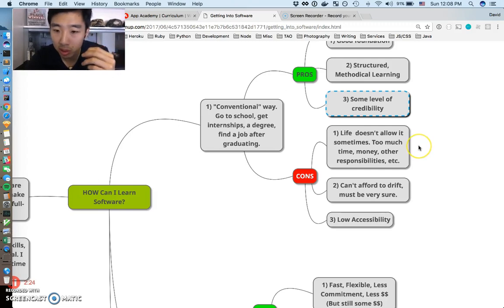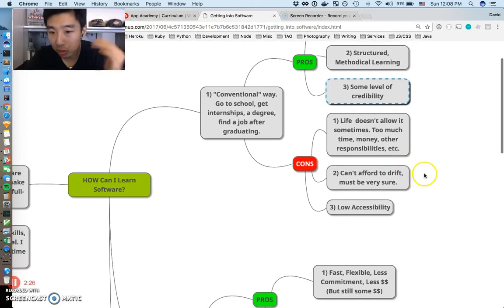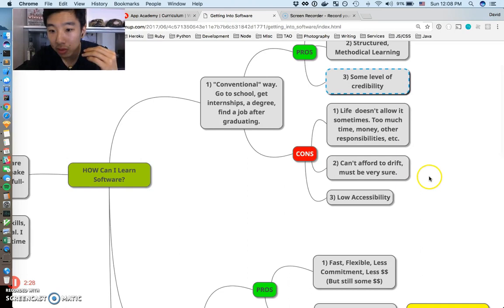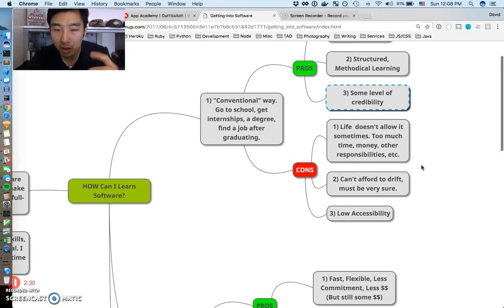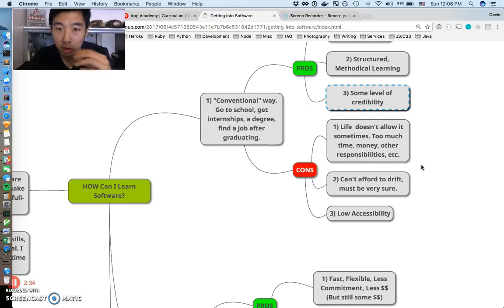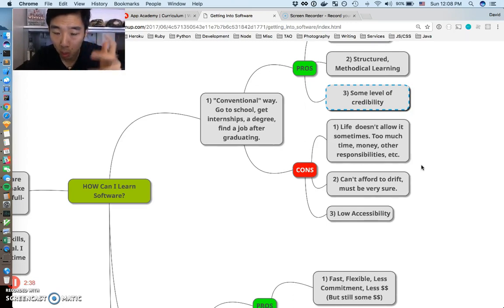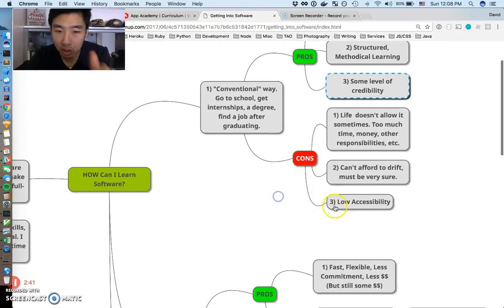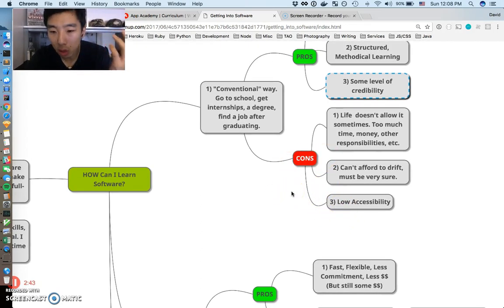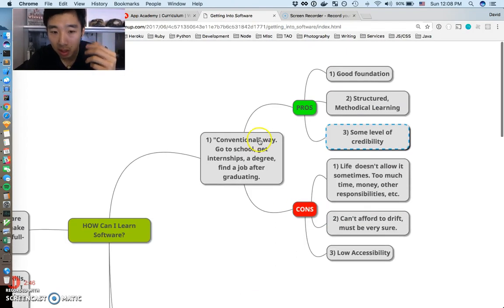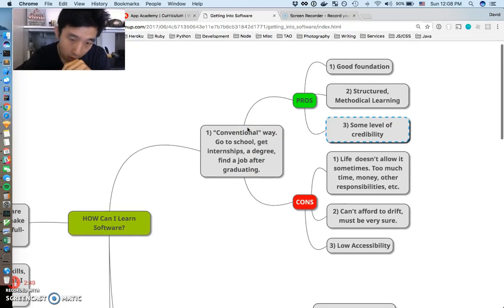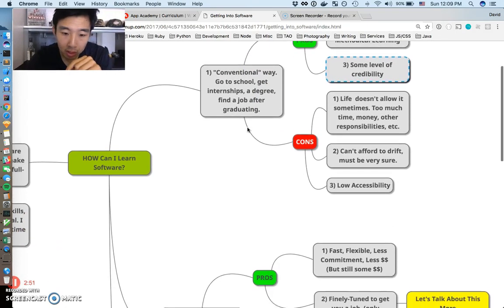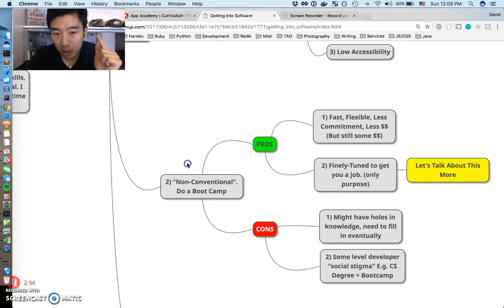Life two: you can't afford to drift too much in college. College is very short, so when you're there to do something you have to be sure you're doing it. You can't be there switching majors, not making up your mind, wasting time and money. And three: the con is it's overall low accessibility. Not many people even have options of doing this conventional thing. Let's just keep moving down.